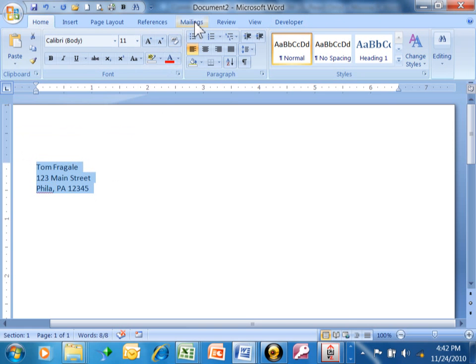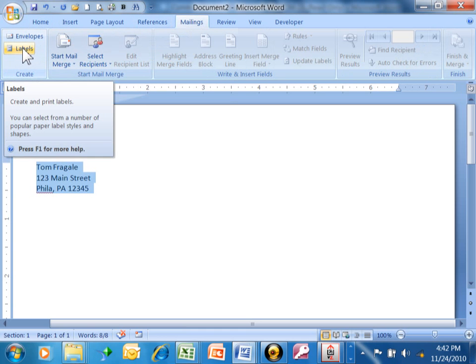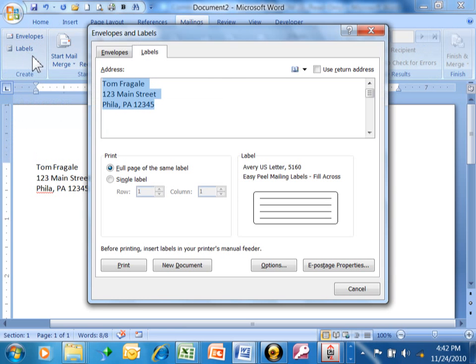Then up here, you pick on the Mailings tab. Notice how it says Labels. So you click on Labels.